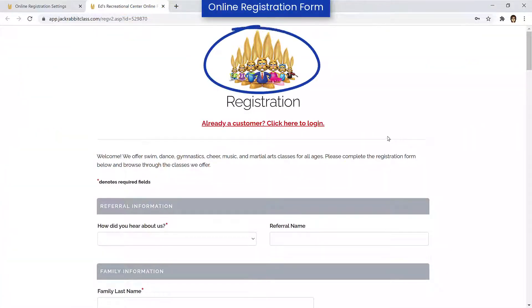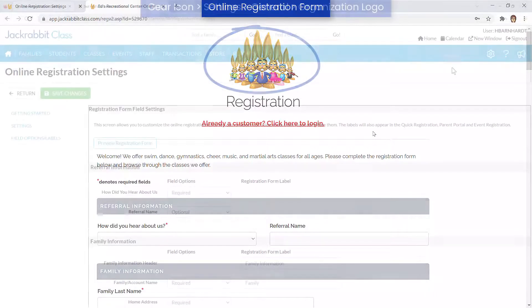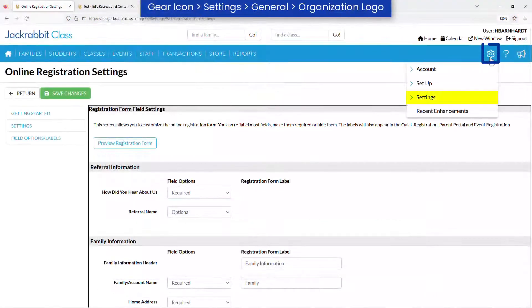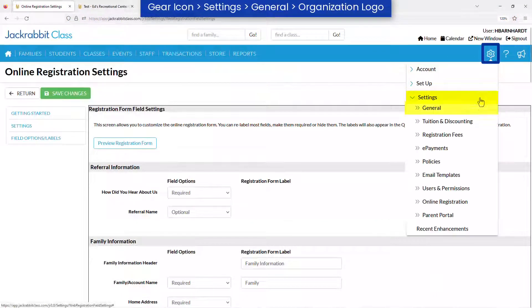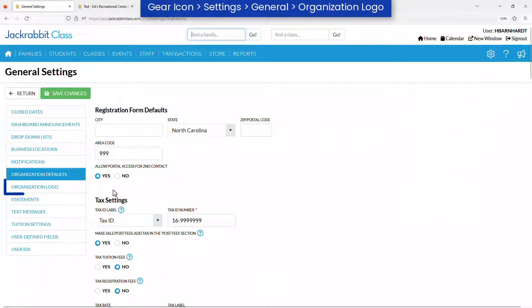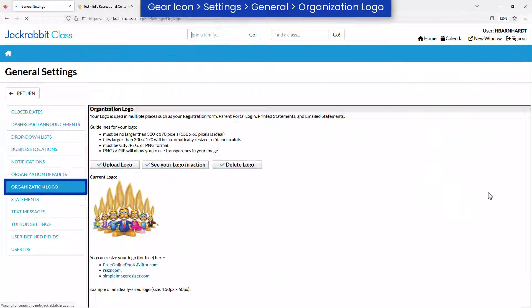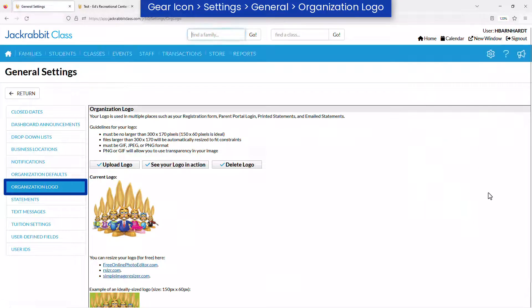If your logo doesn't appear at the top of the form, go to the gear icon Settings General and click on Organization Logo from the menu on the left.